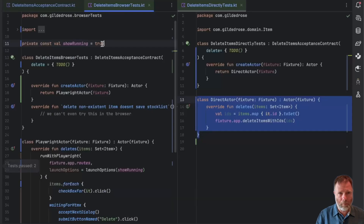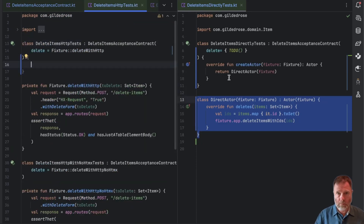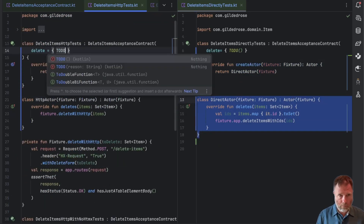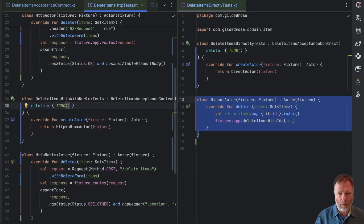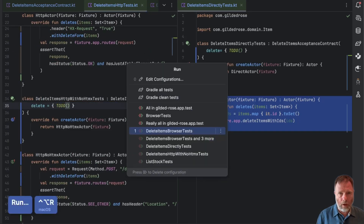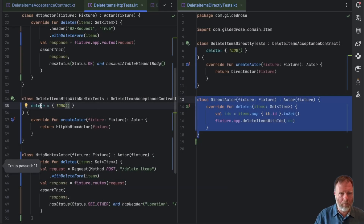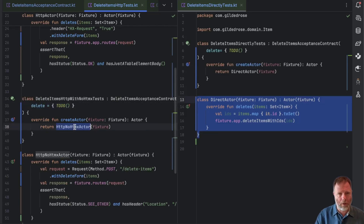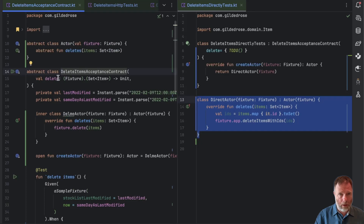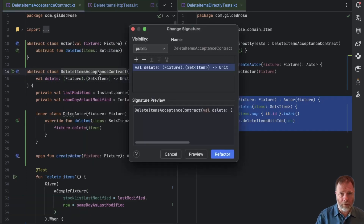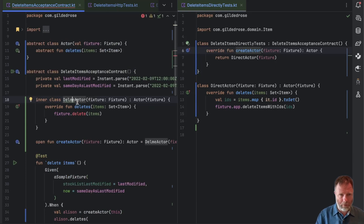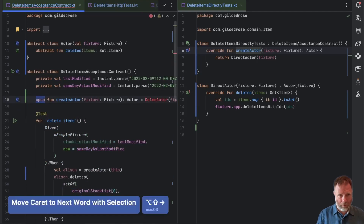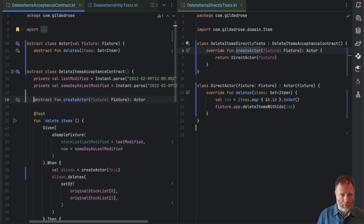I'll just go off and do the HTTP ones as well. Okay, let's now run all of those tests. All of our delete strategies here have been replaced by the code inside the actors that are polymorphically created. We can go in here and get rid of this delete, do a change signature on the constructor, delete that, refactor — you can see that has simplified things. It's not compiling because our DelMe actor no longer has access to the delete, but that's fine because we want to delete it and make this abstract so we rely on the subclasses.